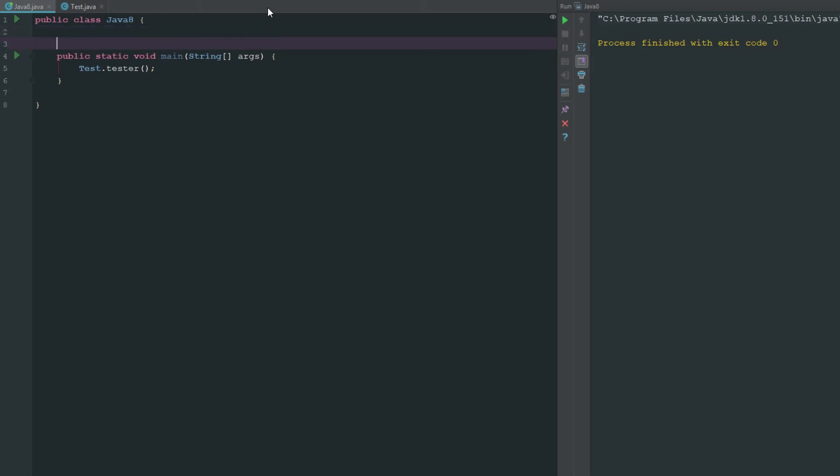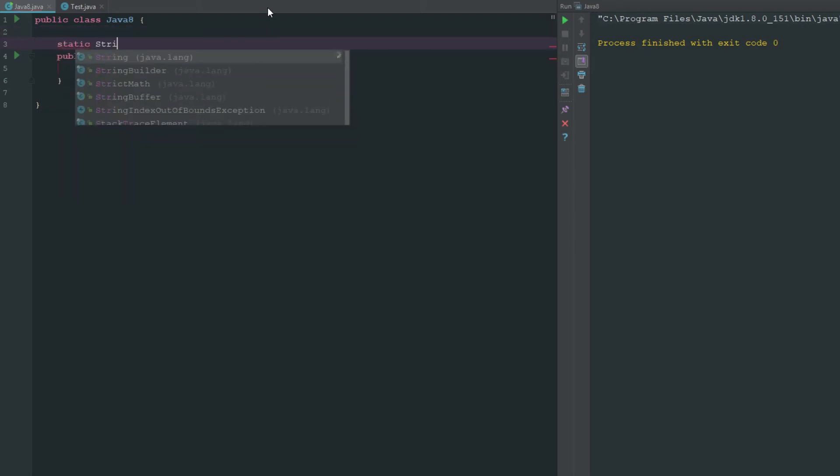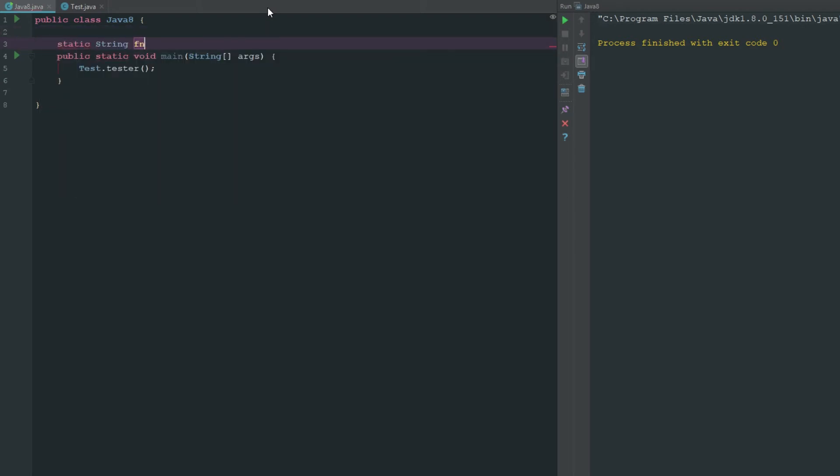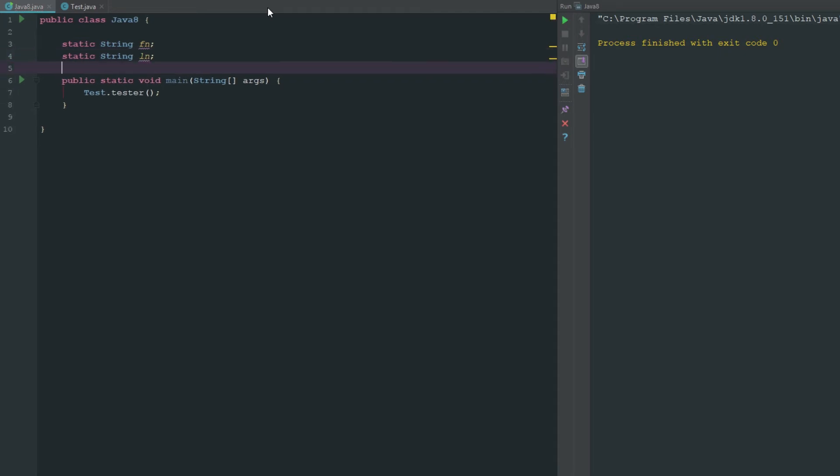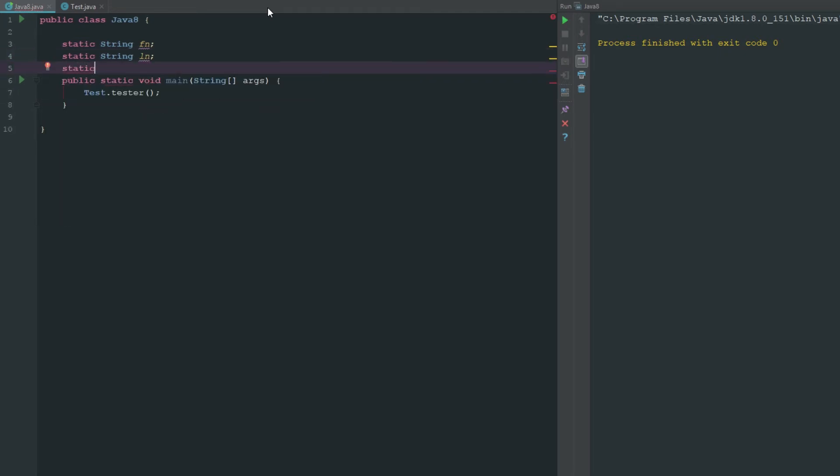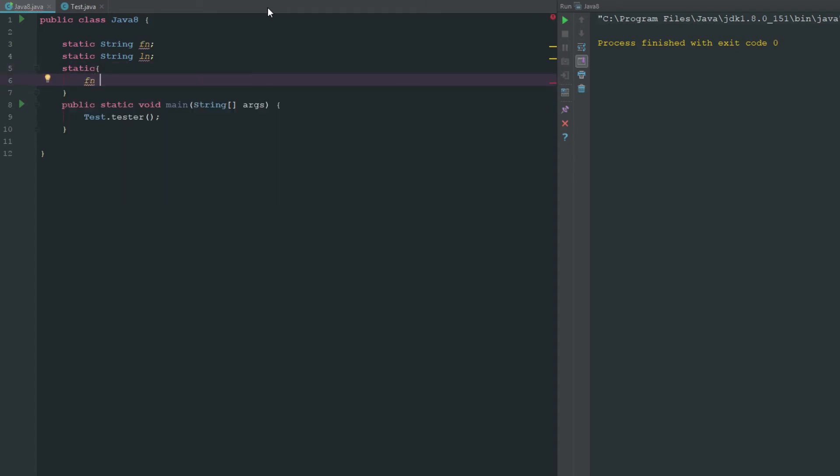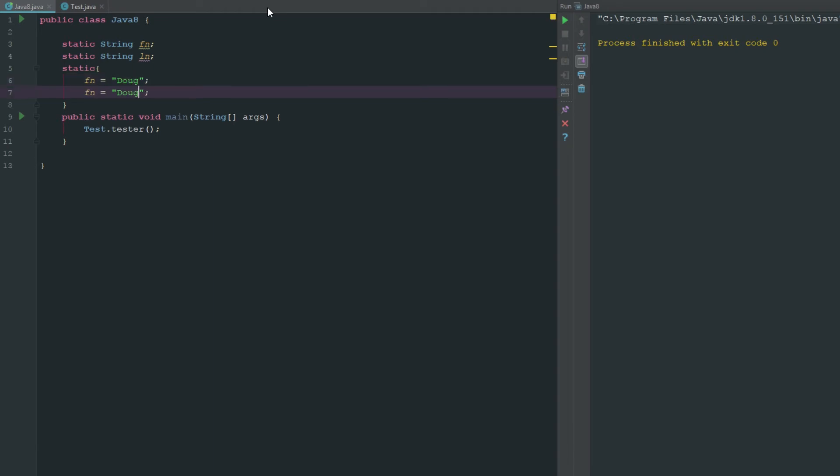I'll say static string first name, duplicate that last name. Now I say static, first name is equal to Doug. We'll make it make sense, Doug Broi.